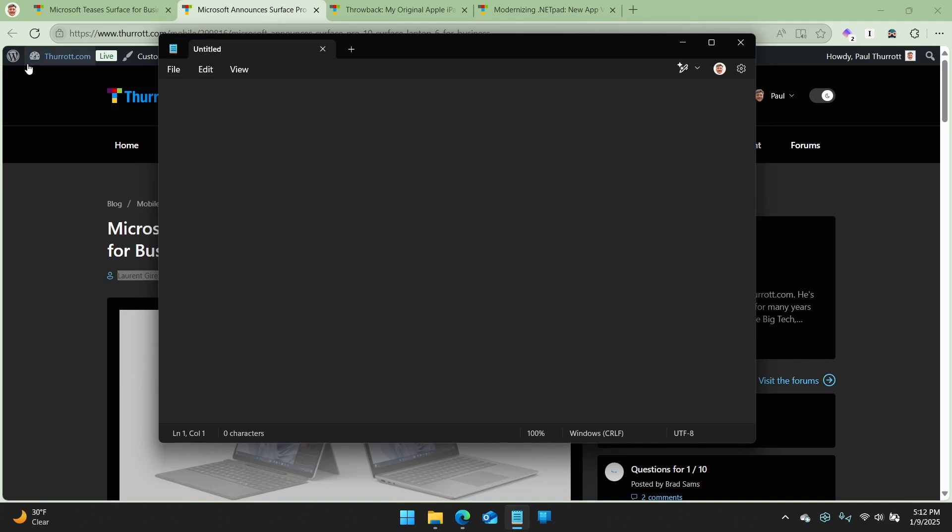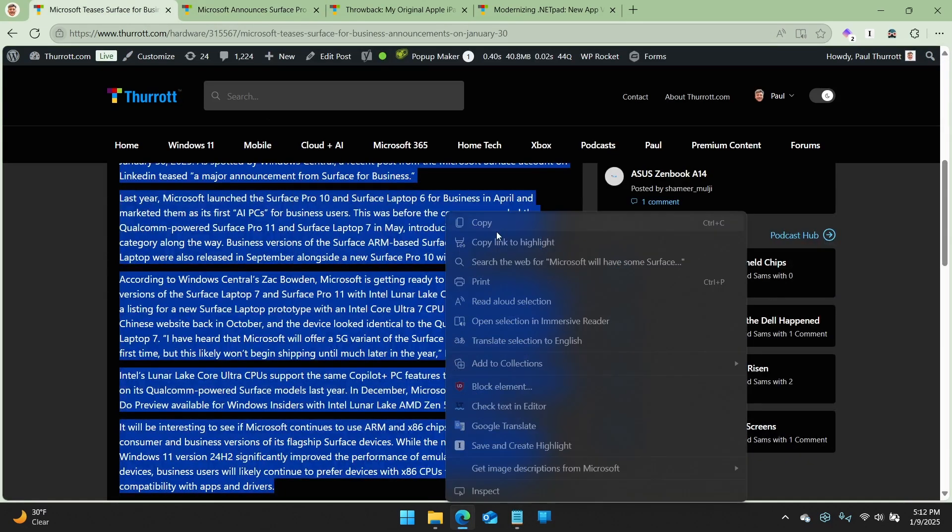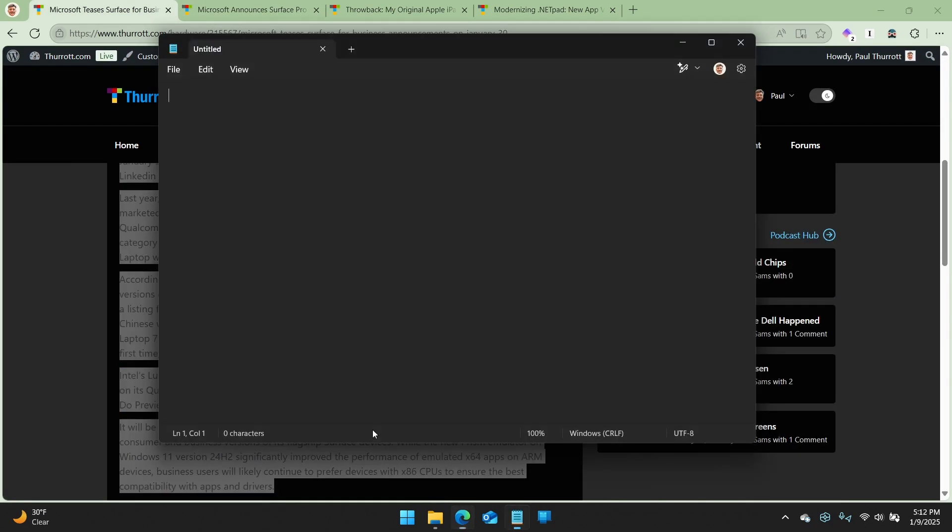Notepad is wonderful for that. If you use it for anything, it might be just for that. It's really, really good for that. But here I'm going to take this article.